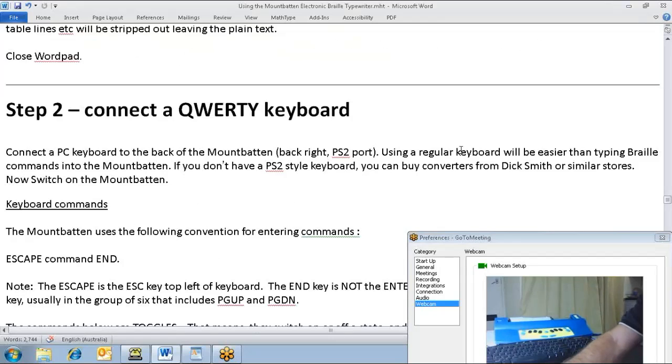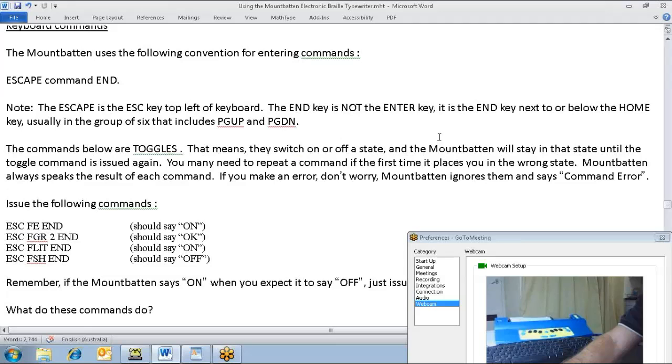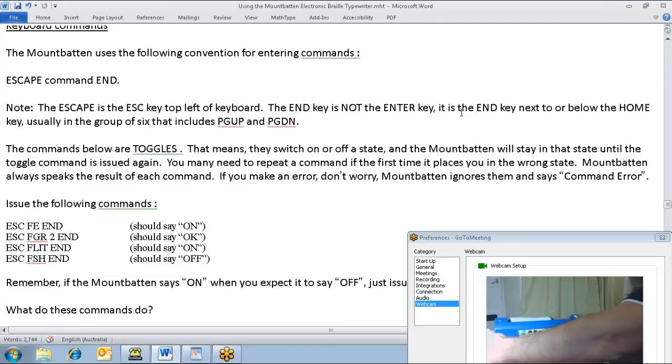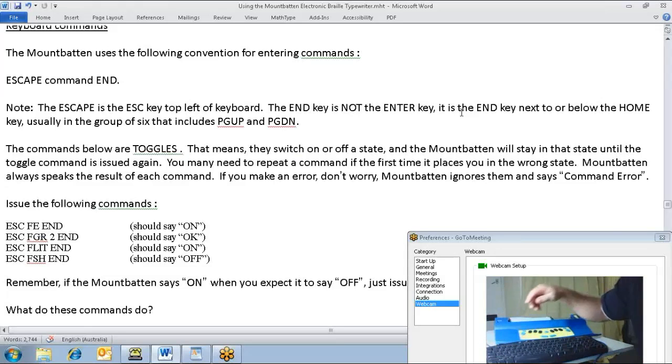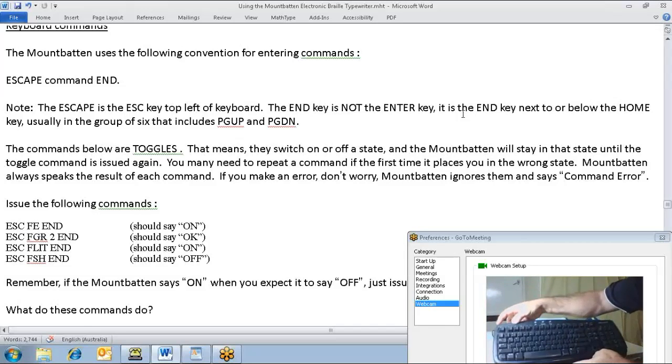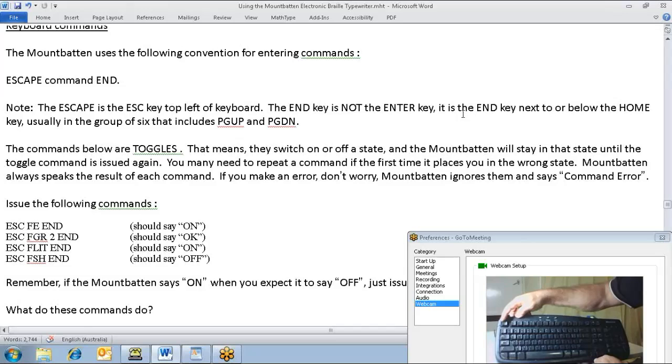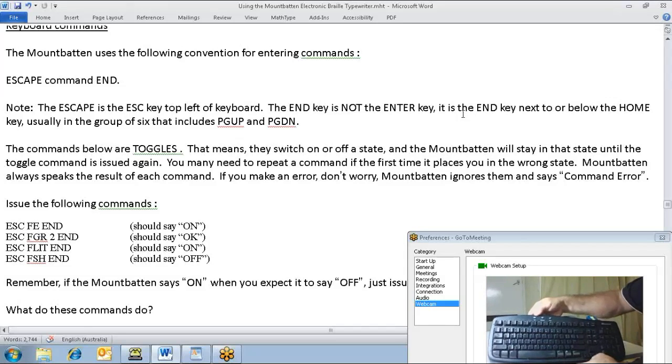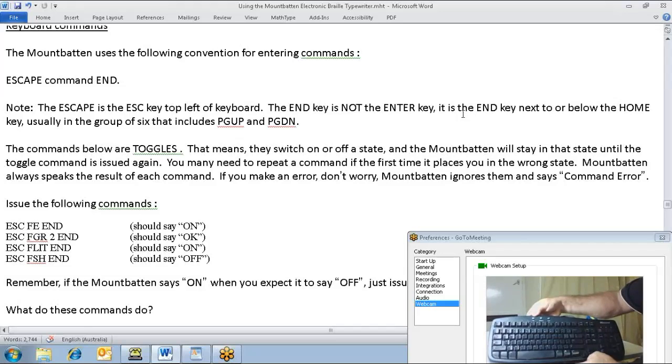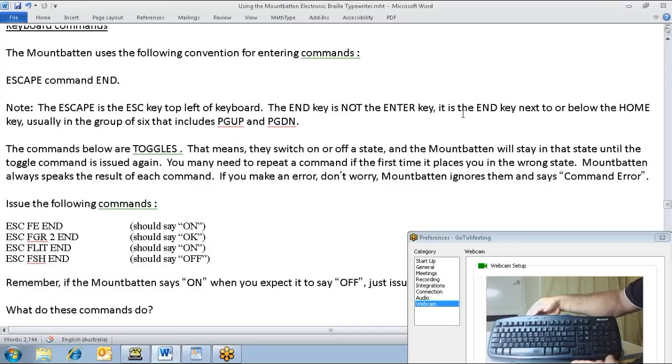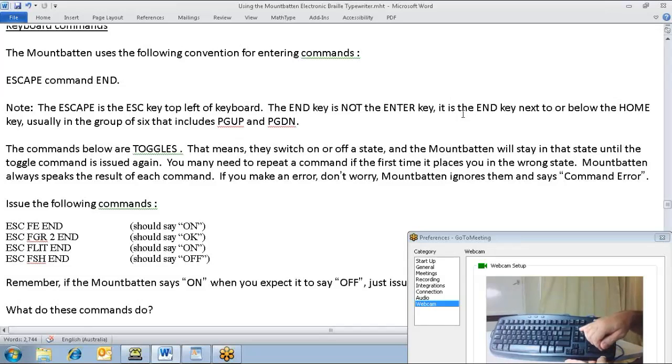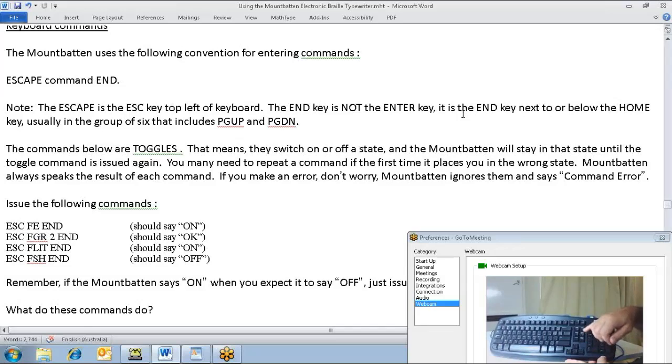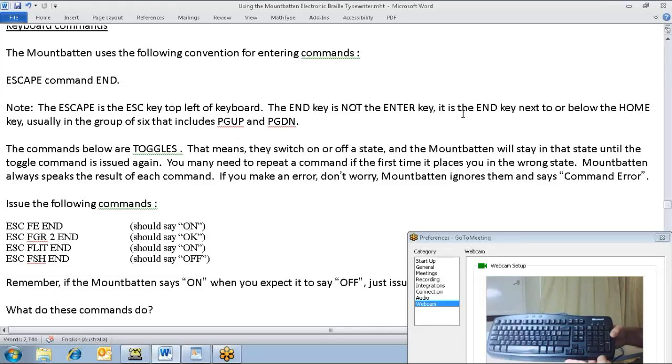What we're going to do is have a look at some of the commands we can issue. With the keyboard here, I need to point out that we use the escape key, followed by letters - FE for example - and then the end key. The end key is not the enter key. The end key is part of the group of six here, which go home, insert, delete, end, page up, page down. That's the way we issue commands to the Mountbatten.